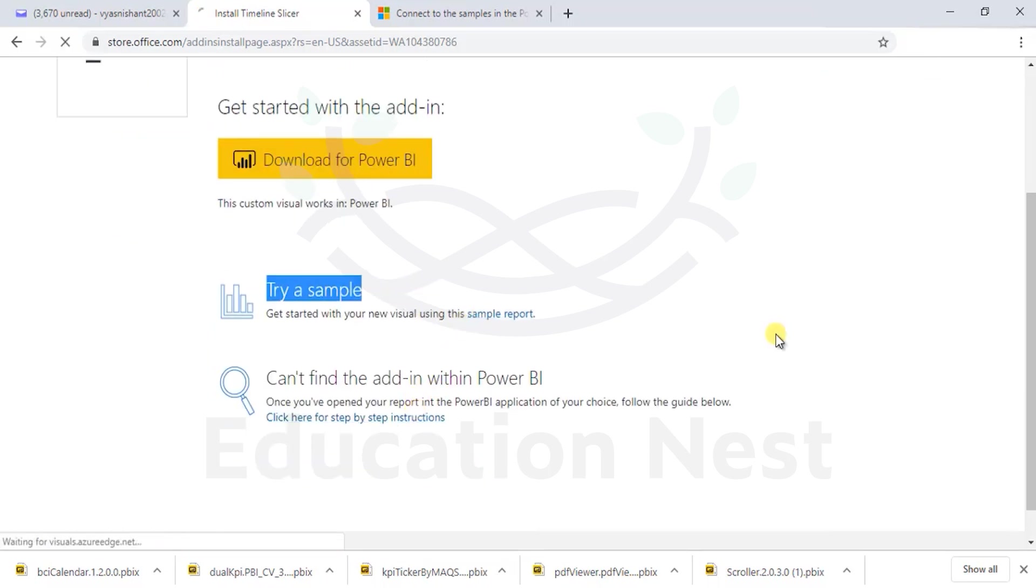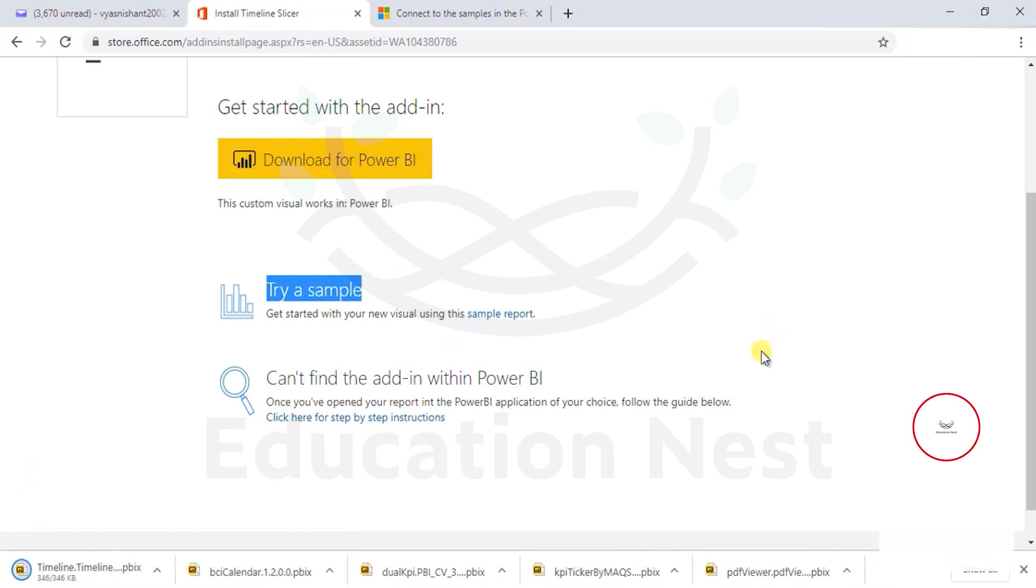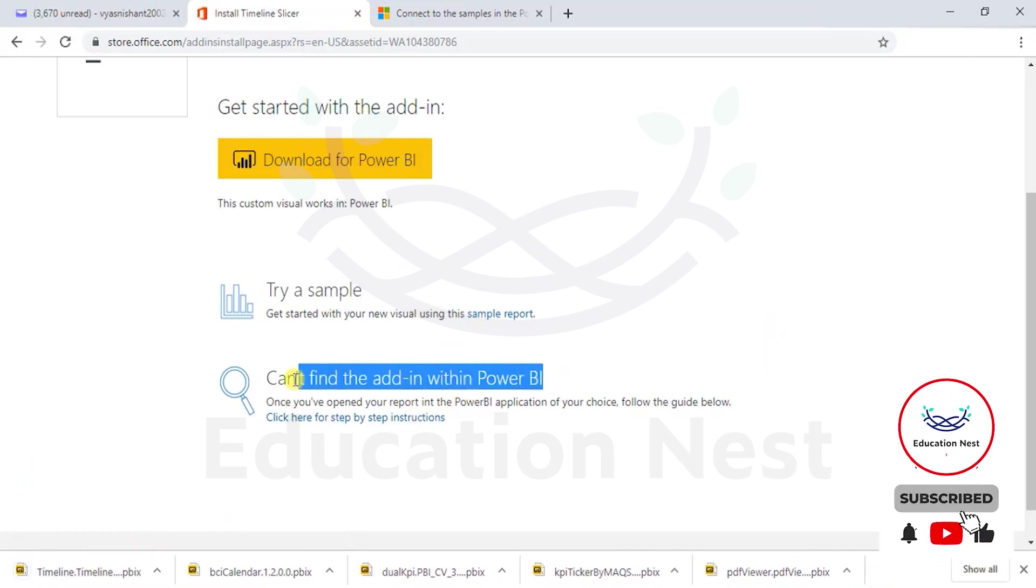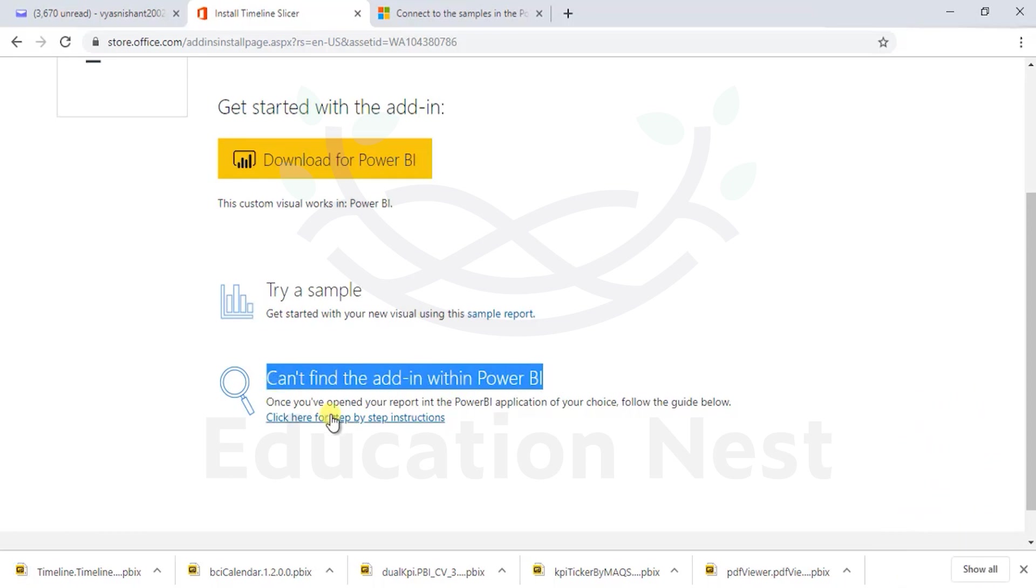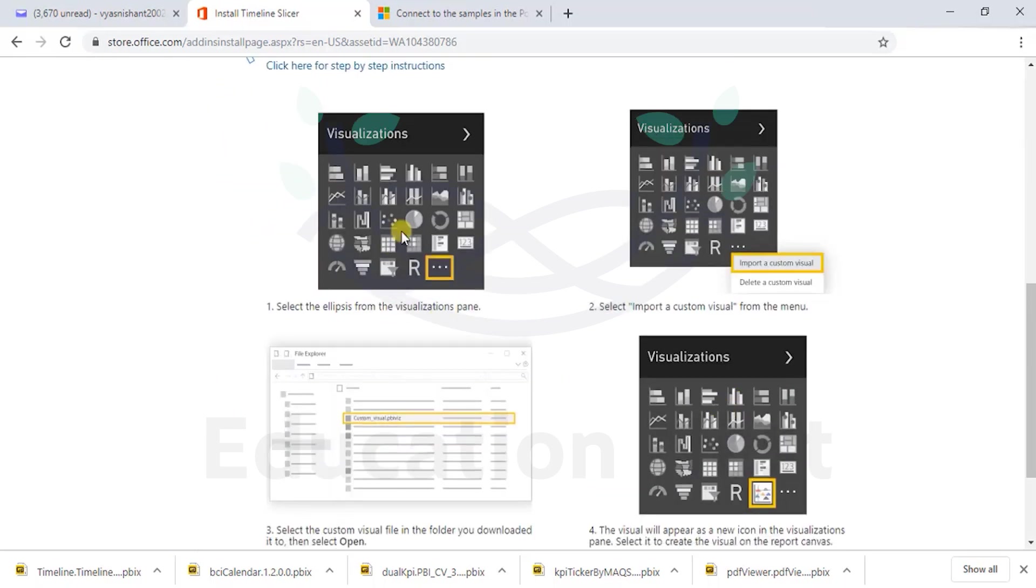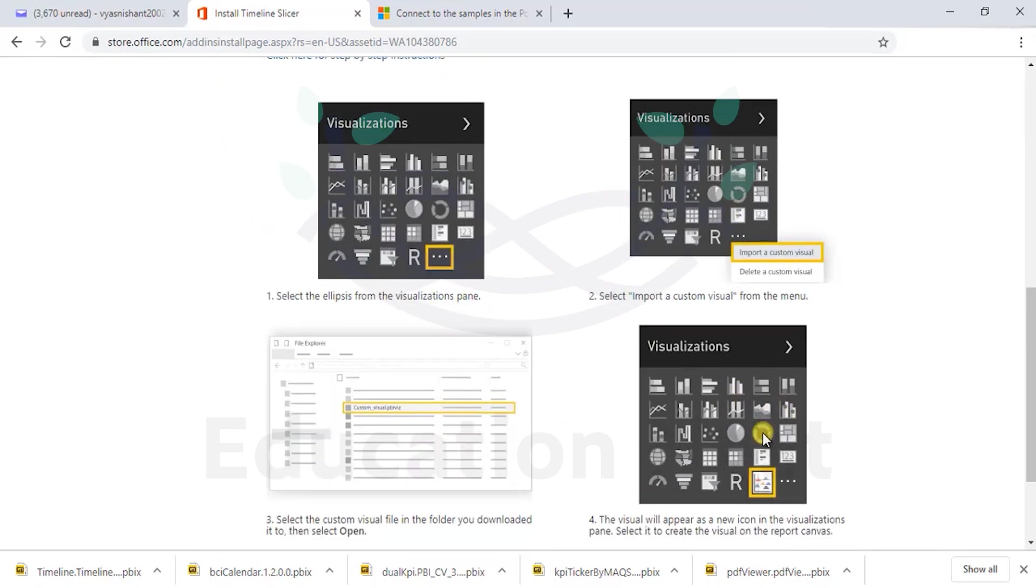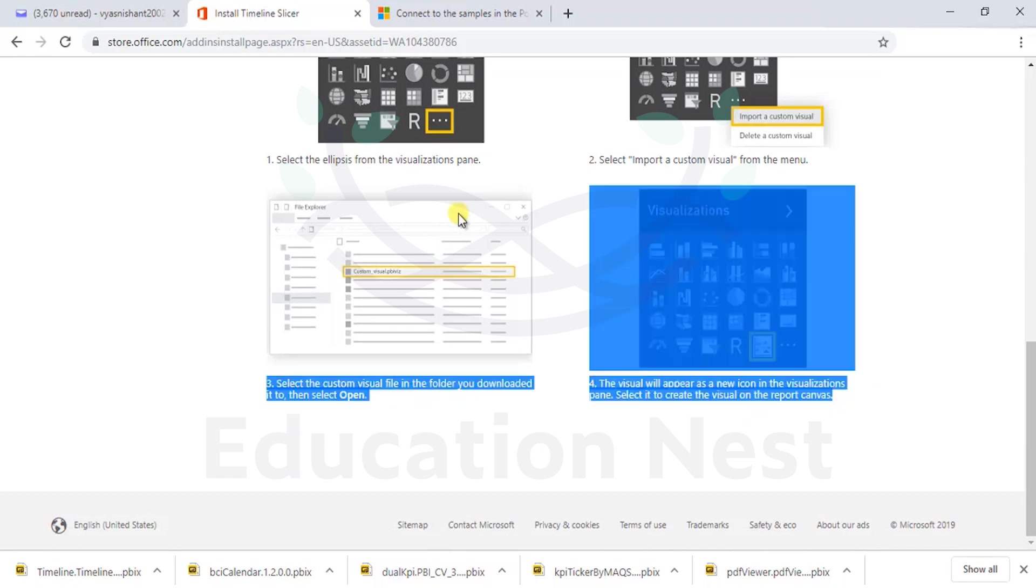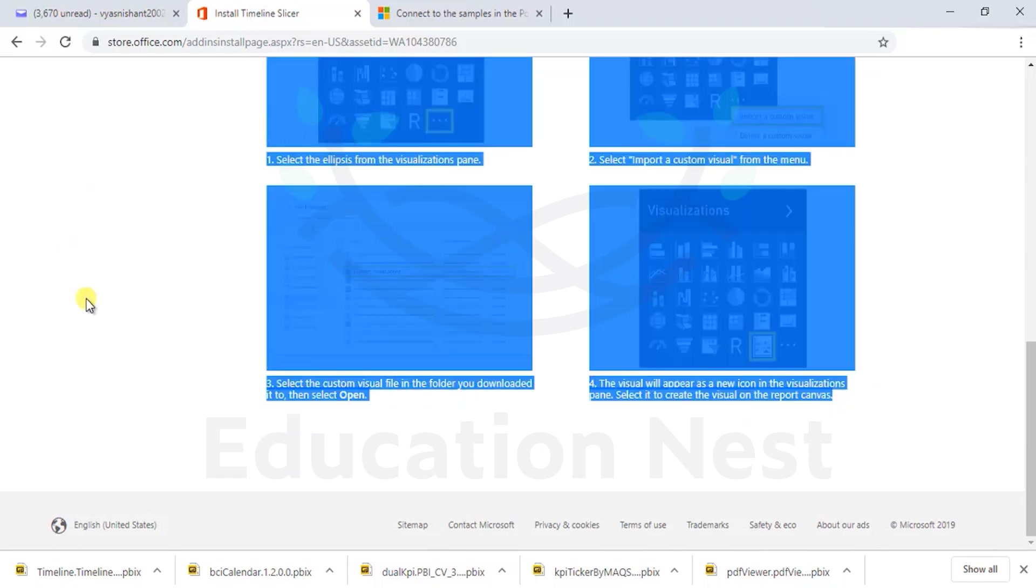Let's see the most important section what I said is try a sample. And there are cases where you won't be able to find it within the Power BI. In that case, you can click on this link to understand a step-by-step visual.